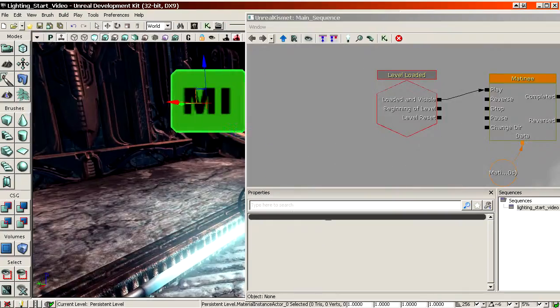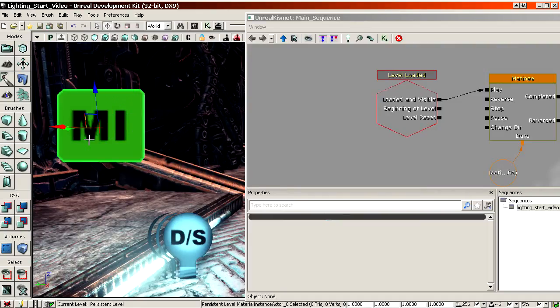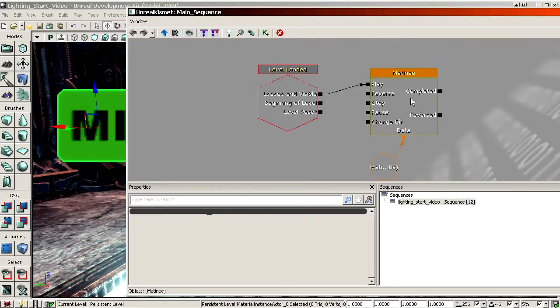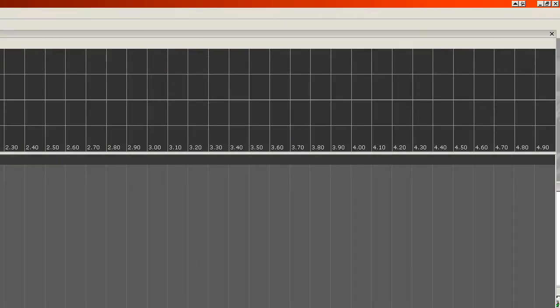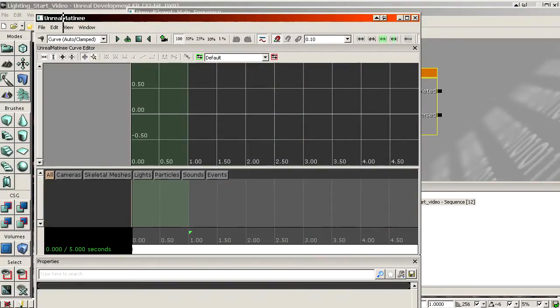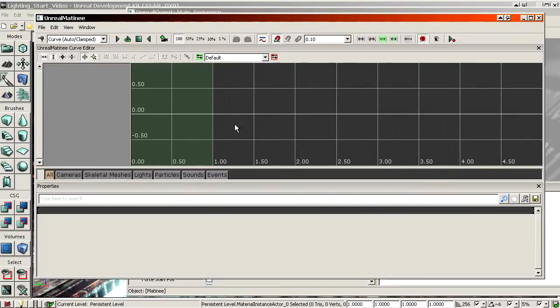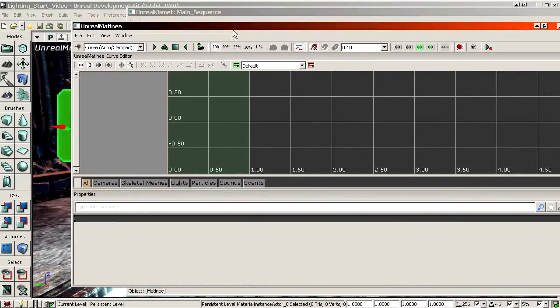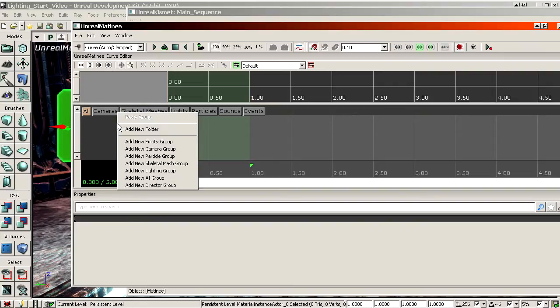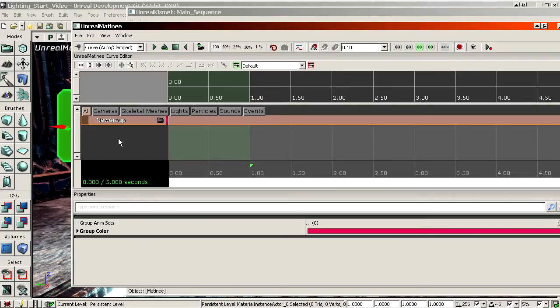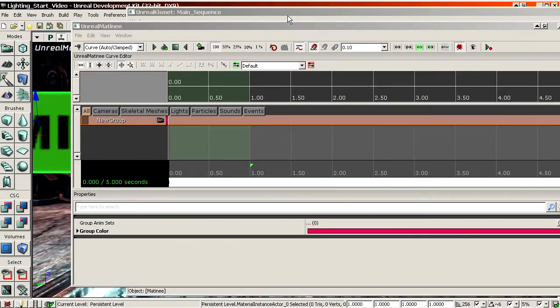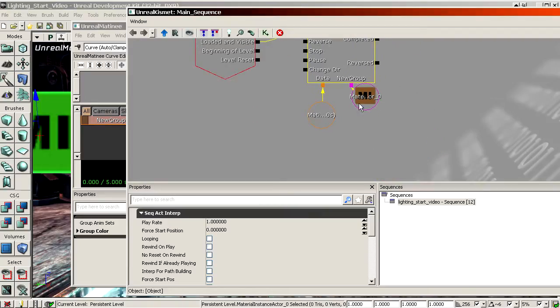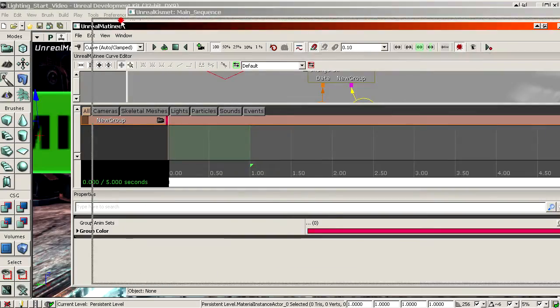And then be sure to select the material instance actor. So this thing, make sure that it's selected. And then double click the matinee. And right click in the dark gray space over here. New empty group. Again, while you make the new empty group, make sure that the material instance actor is selected in the viewport. By having it selected and making a new group, you automatically assign it to the group, as you can see here.